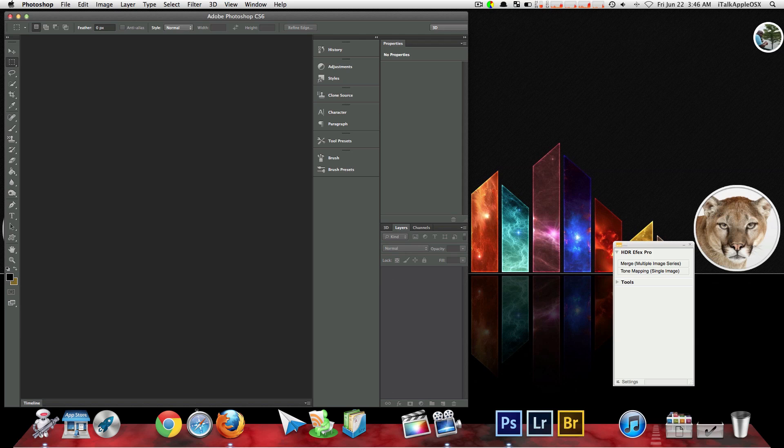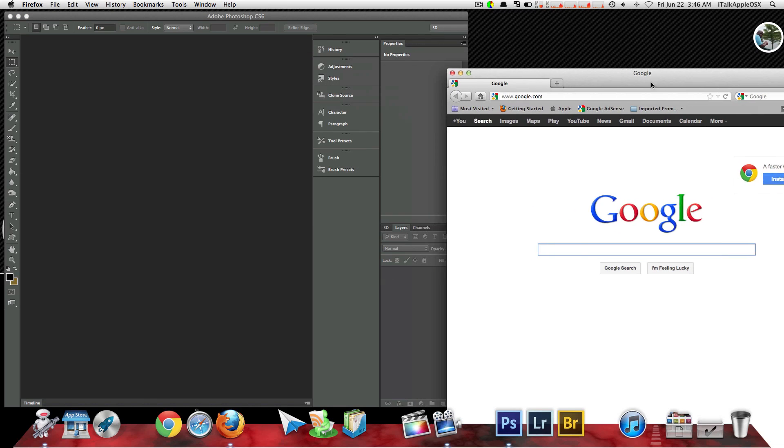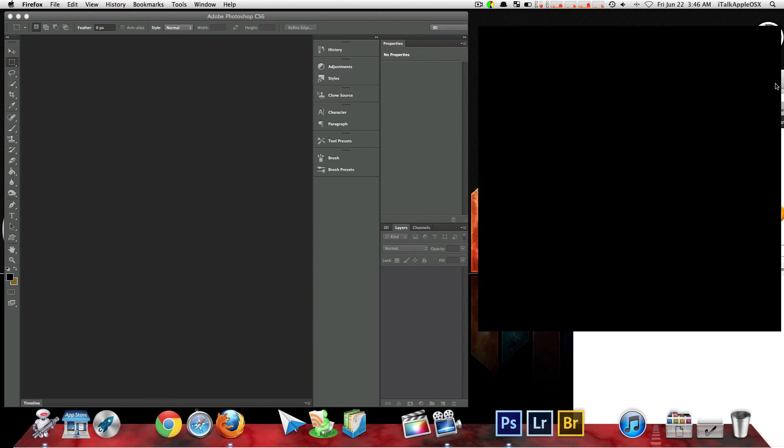Okay, now once we have Photoshop open and we have Firefox open. Just keep in mind this application will work for any application that you are using at the current time on your Mac.